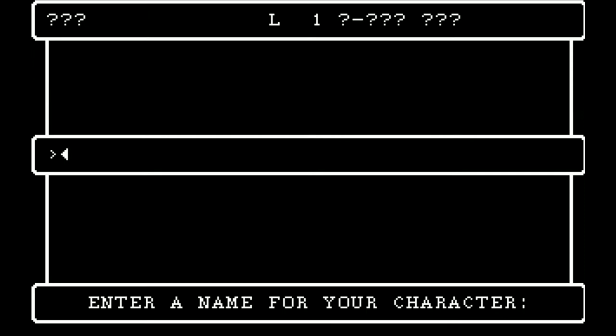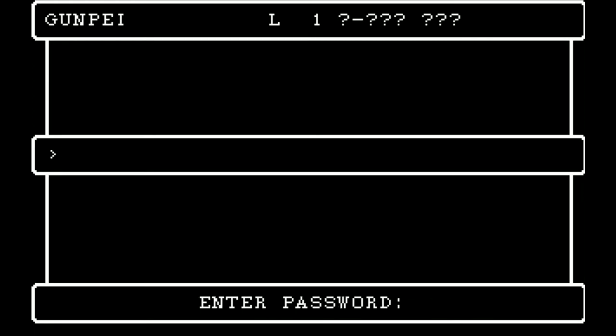We'll name it after somebody that we have talked about a bit on the project. We're going to name him Gunpei for Gunpei Yokoi, a very prominent figure at Nintendo that we have talked about a few times — a very influential person. So we'll honor him by making a dwarf samurai after Gunpei Yokoi. You can also put a password on your character so that nobody else can use it — useful if multiple people are playing Wizardry on the same computer and you don't want your little sibling taking your character and letting them die. But I don't have that problem, so we're going to not use a password.